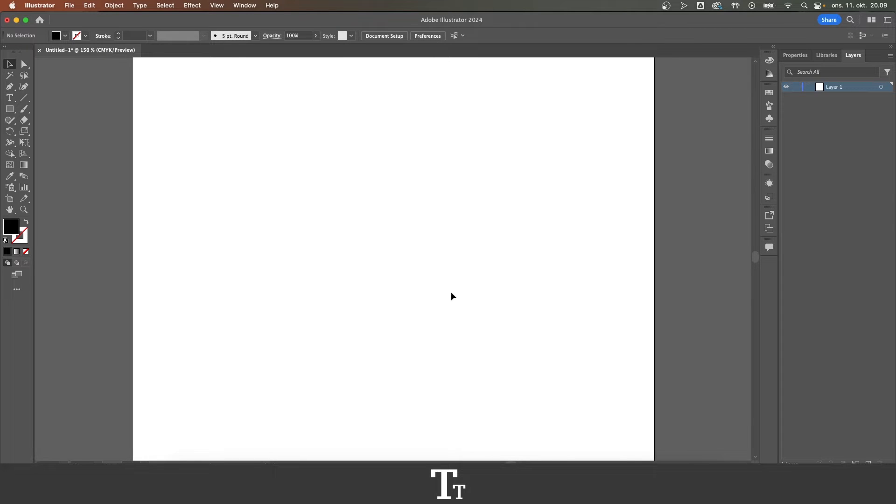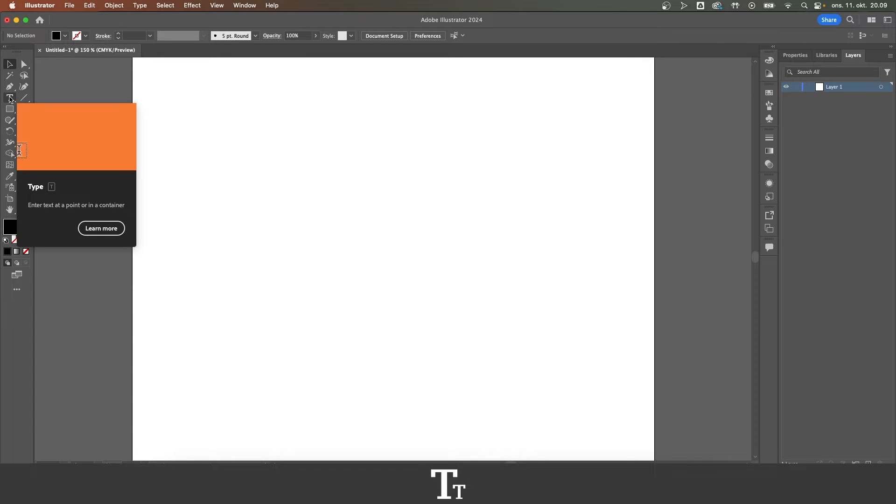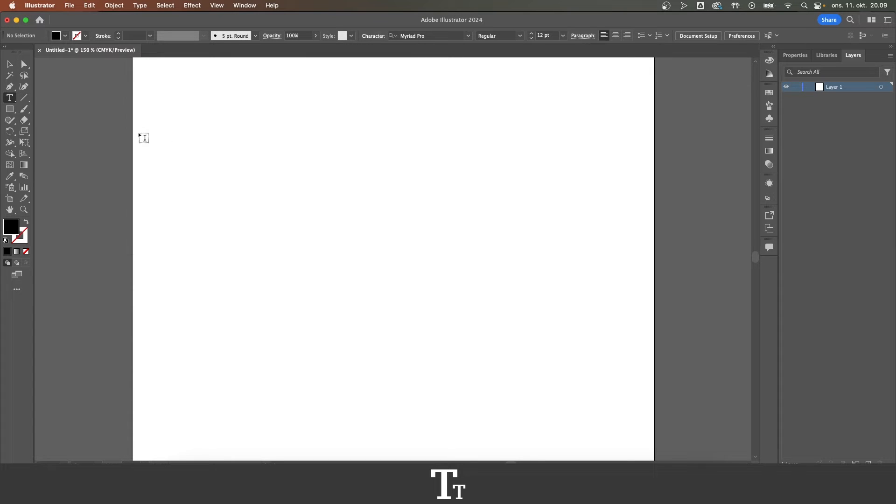So the first thing you want to do is to go over to the left side of the screen and choose the type tool. You can also use the keyboard shortcut T.